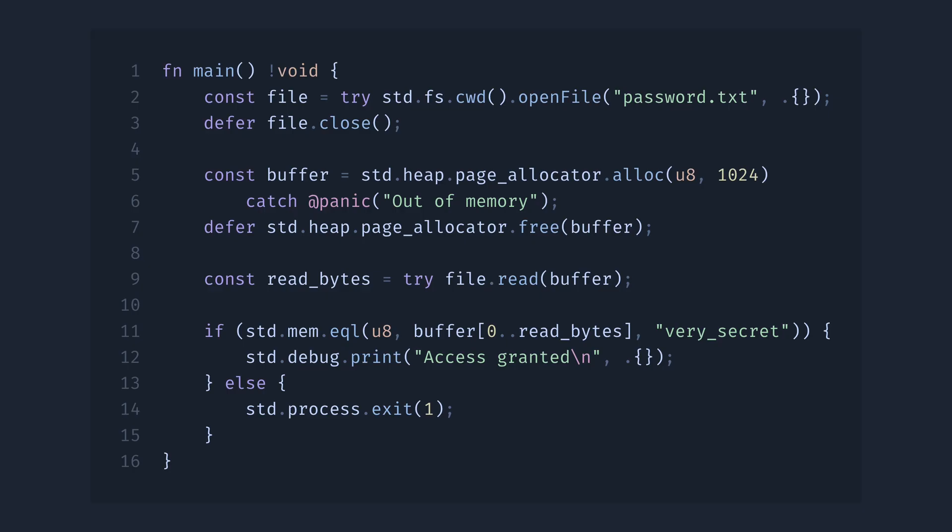Compared to some high-level languages, like Python, Zig is still offering very robust and explicit ways to handle errors.